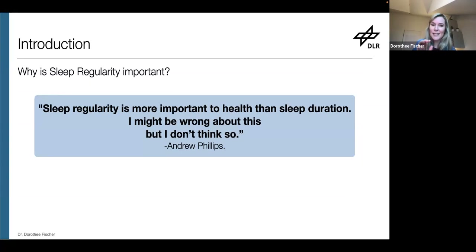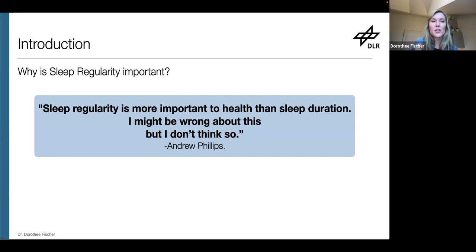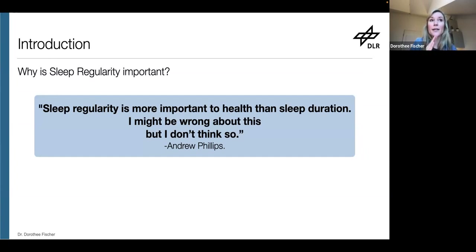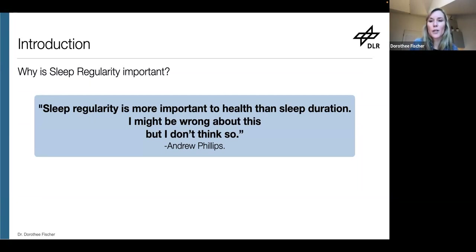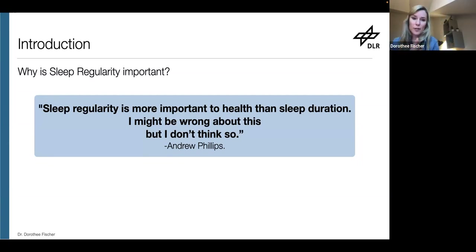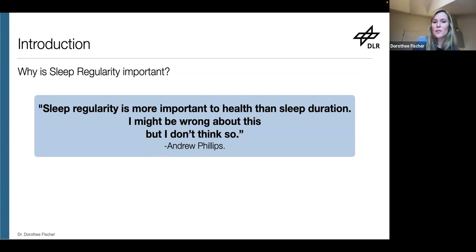If so, this would represent a major shift in our understanding of what healthy sleep is — not just adequate duration so that you get a sufficient number of hours every day, but also regular timing of sleep is critical to health and performance. That would really be a major paradigm shift. So what motivates him to say that?